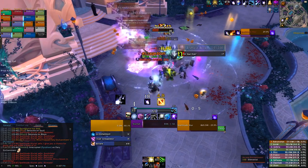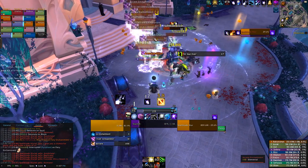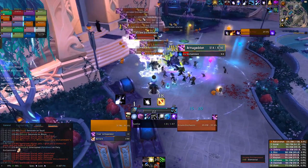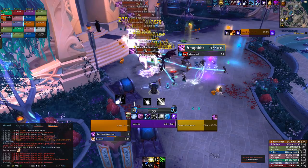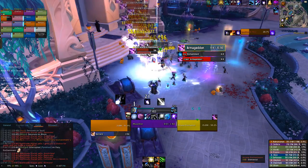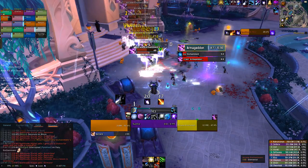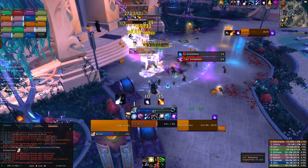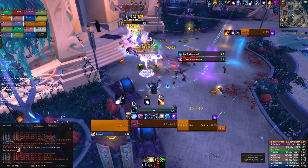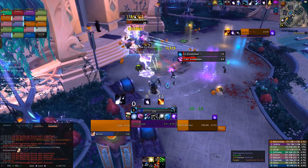Hey everybody, how's it going? Tearbroke here today doing a World of Warcraft video on my user interface. First I'll go over all the add-ons and weak auras that I use, and then I'll tell you how to get them and how to set them up like I do.